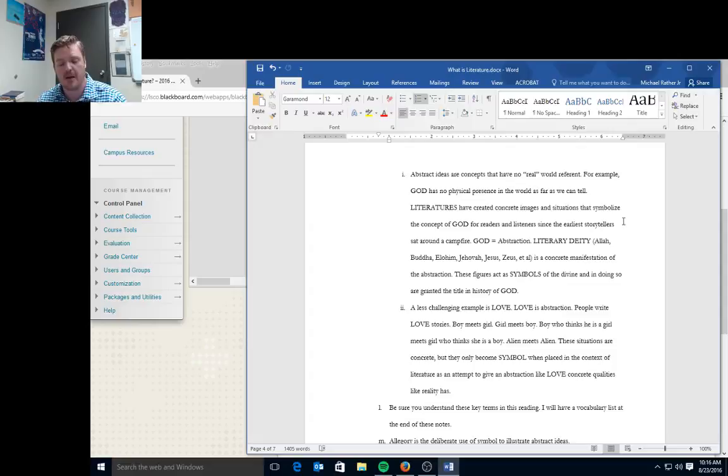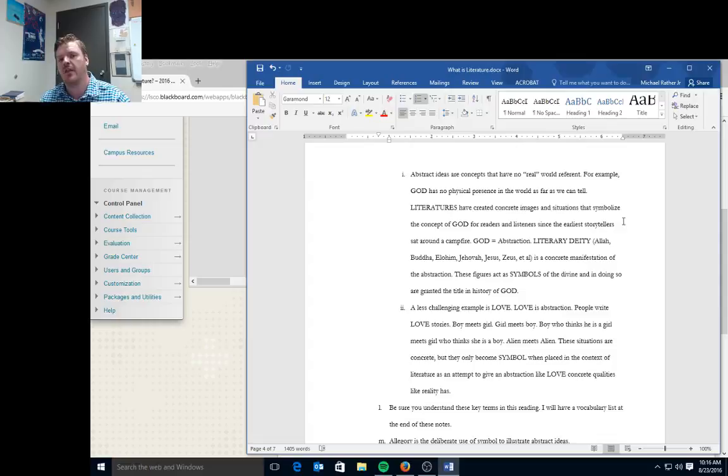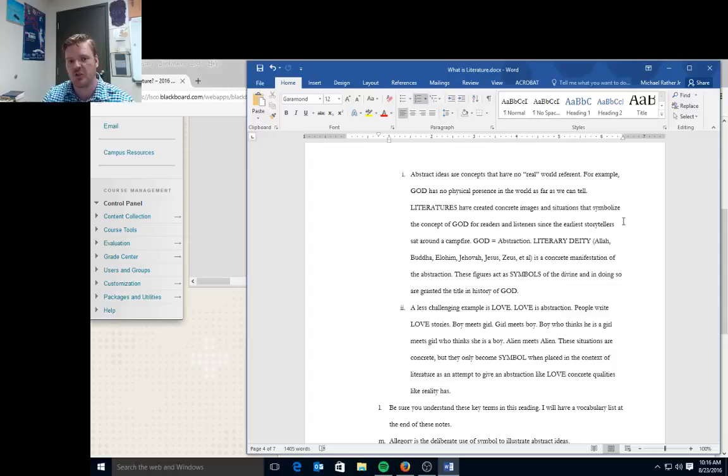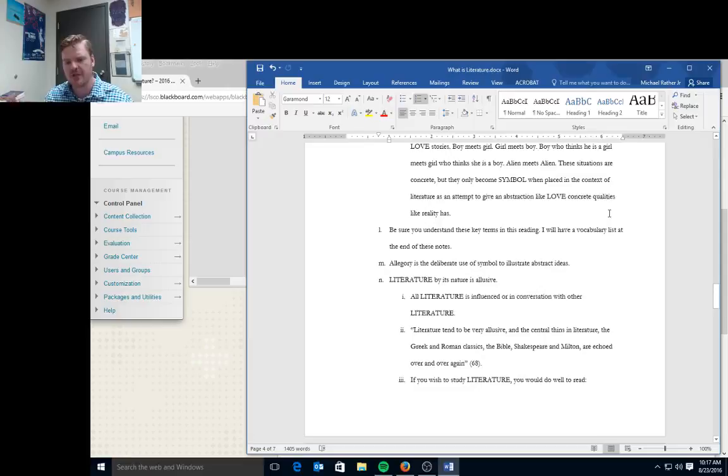Something that might be a little less offensive is if you think of the term love. Love is an abstraction as well. People write love stories: boy meets girl, girl meets boy. These situations are concrete, but they only become simple when placed in the context of literature as an attempt to give an abstraction like love concrete. They have great qualities like reality has. So in reality, love is a feeling, something we think about, but everybody feels that emotion differently. But when it's put into a story and it becomes part of the action, love then becomes one of the concepts that frame the story and it moves from abstraction to concreteness.